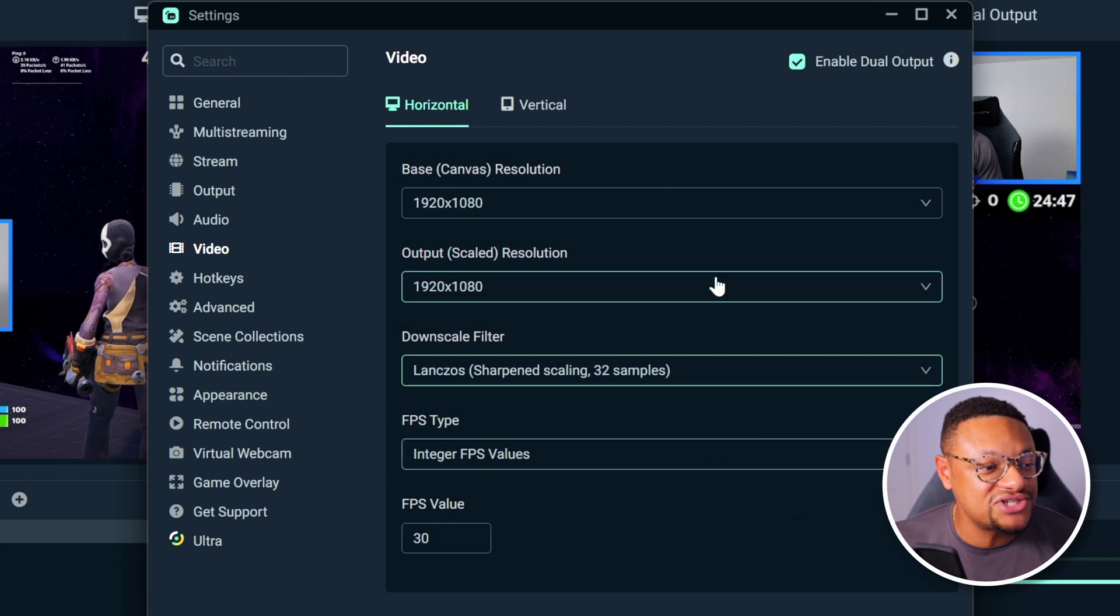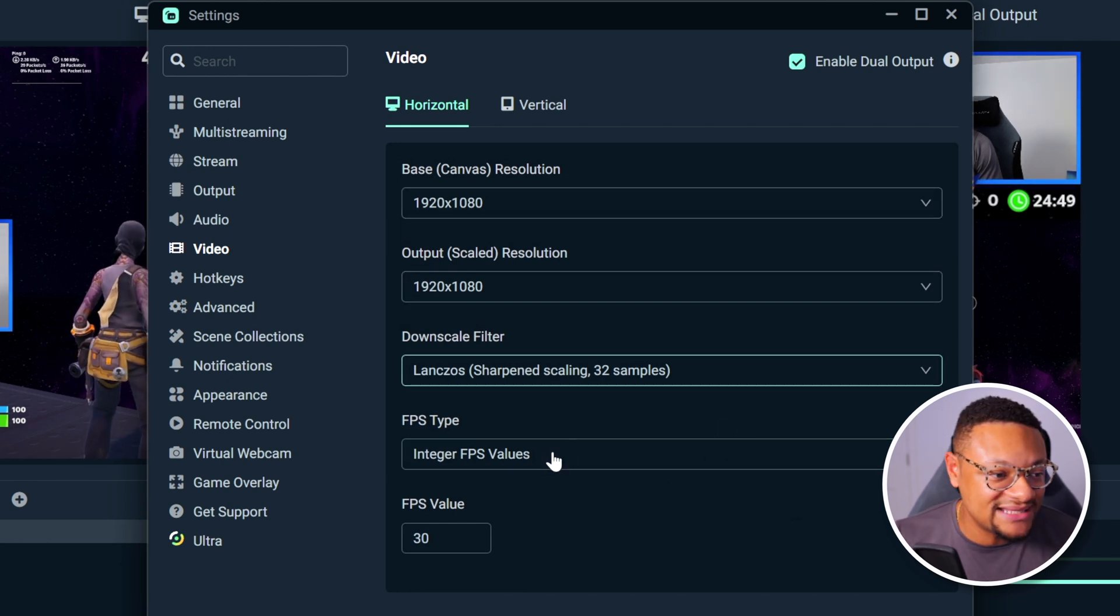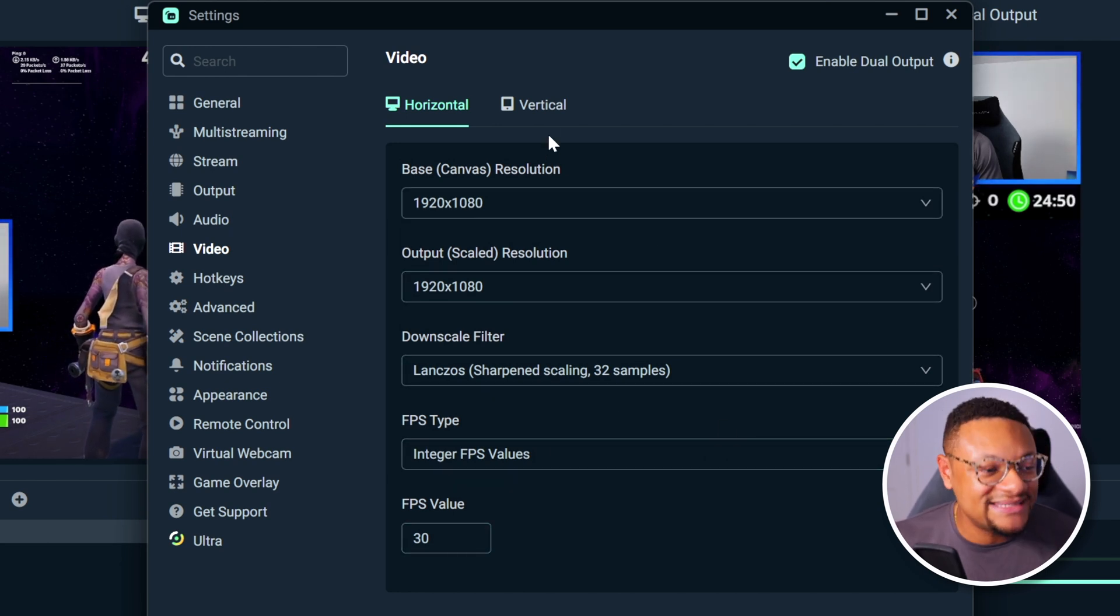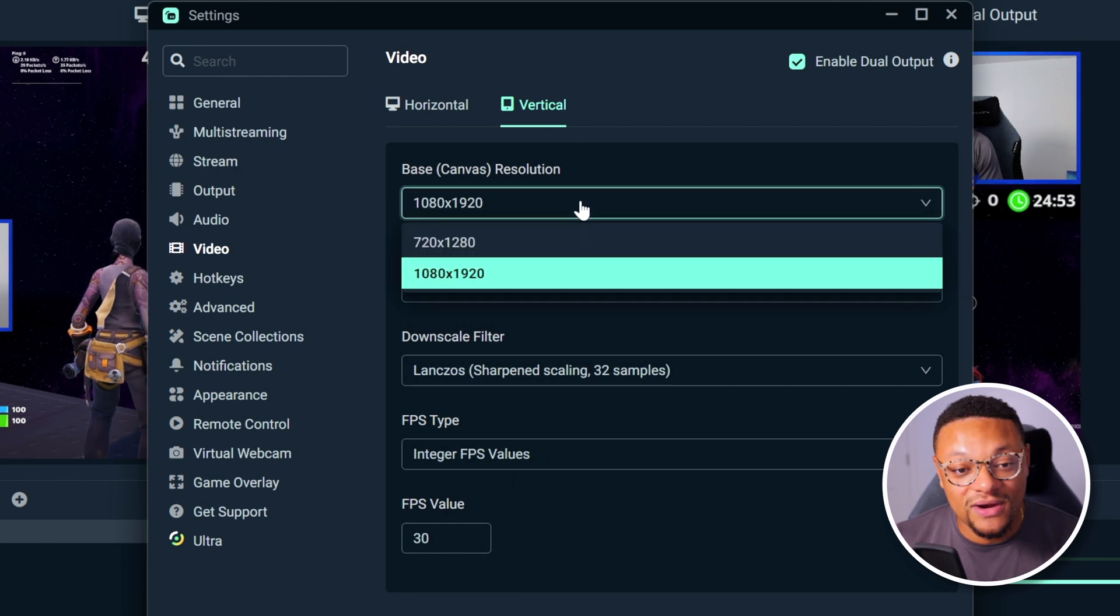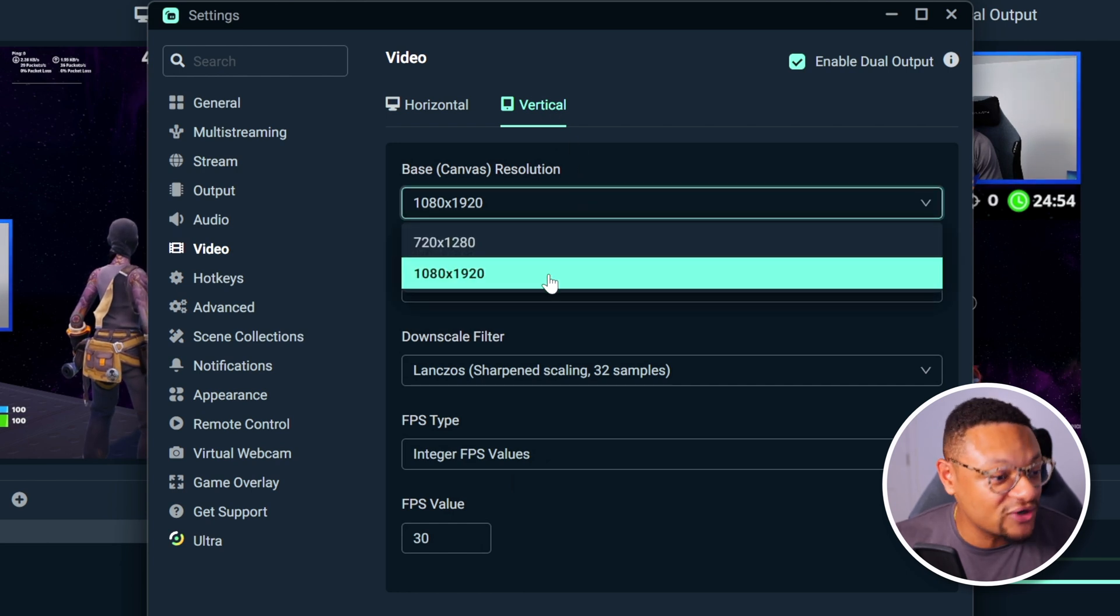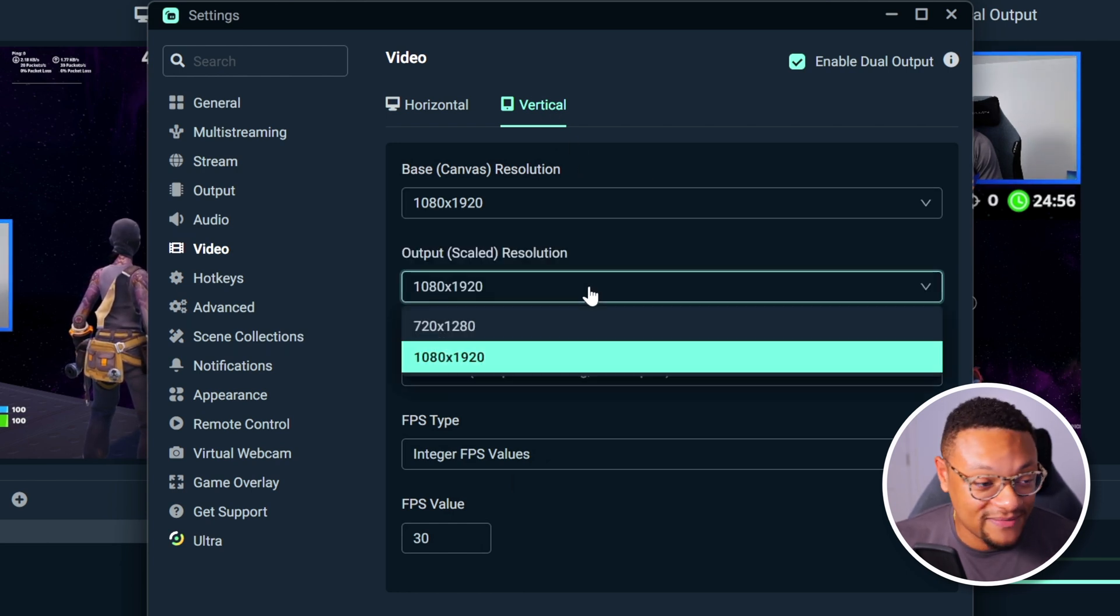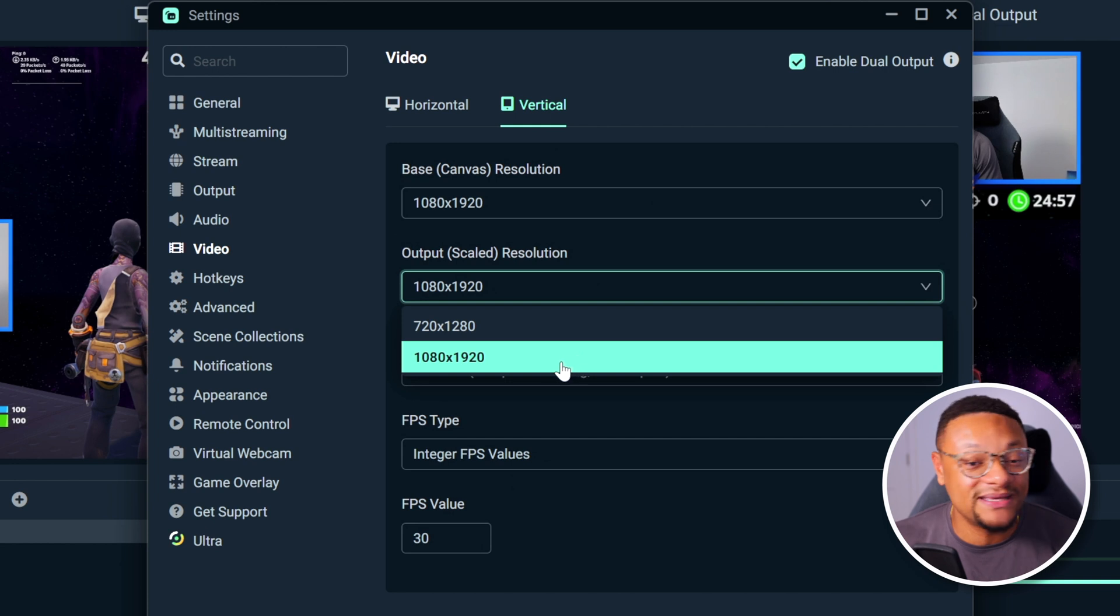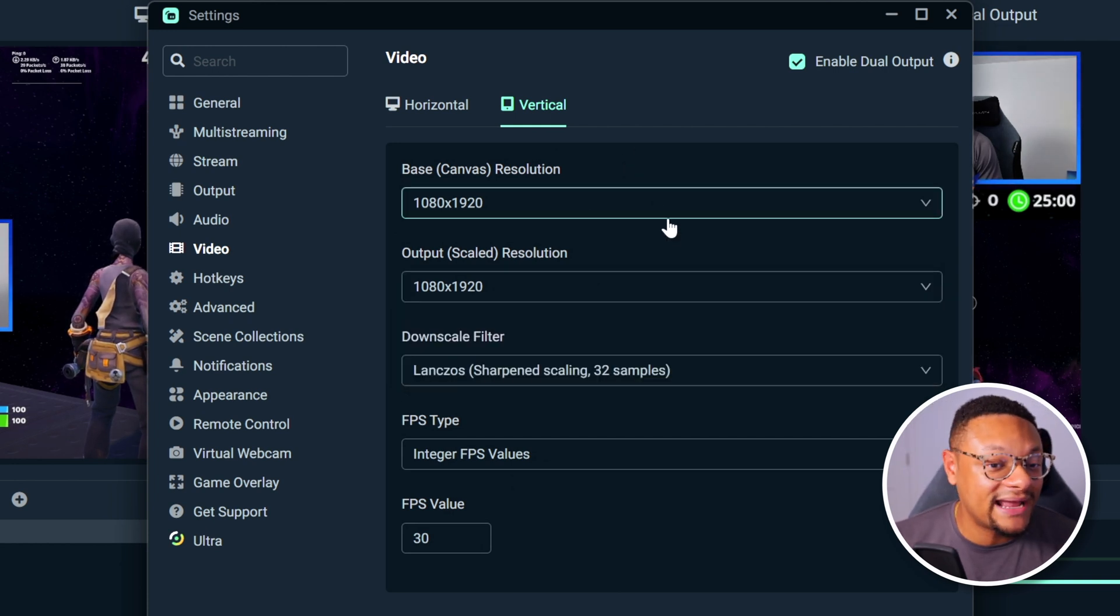Under horizontal, you can see that my canvas is 1920 by 1080. Then if I go to the vertical tab, this is where I can adjust the vertical canvas resolution that I'll be streaming in. So that can either be 720 by 1280 or 1080 by 1920.